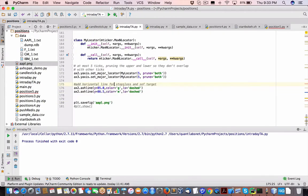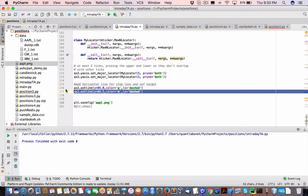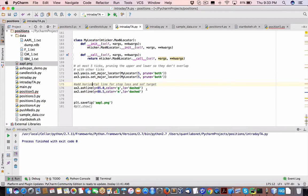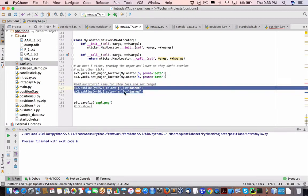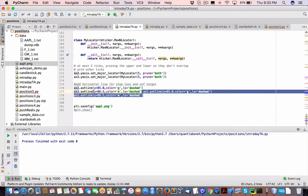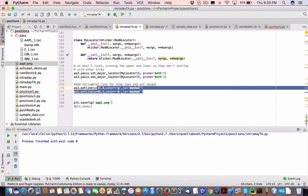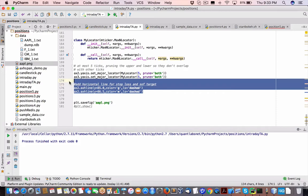These will eventually represent, because the idea here is to show the systems, the systems initially when you put on your position, you're going to have a stop loss and a soft target. Okay.